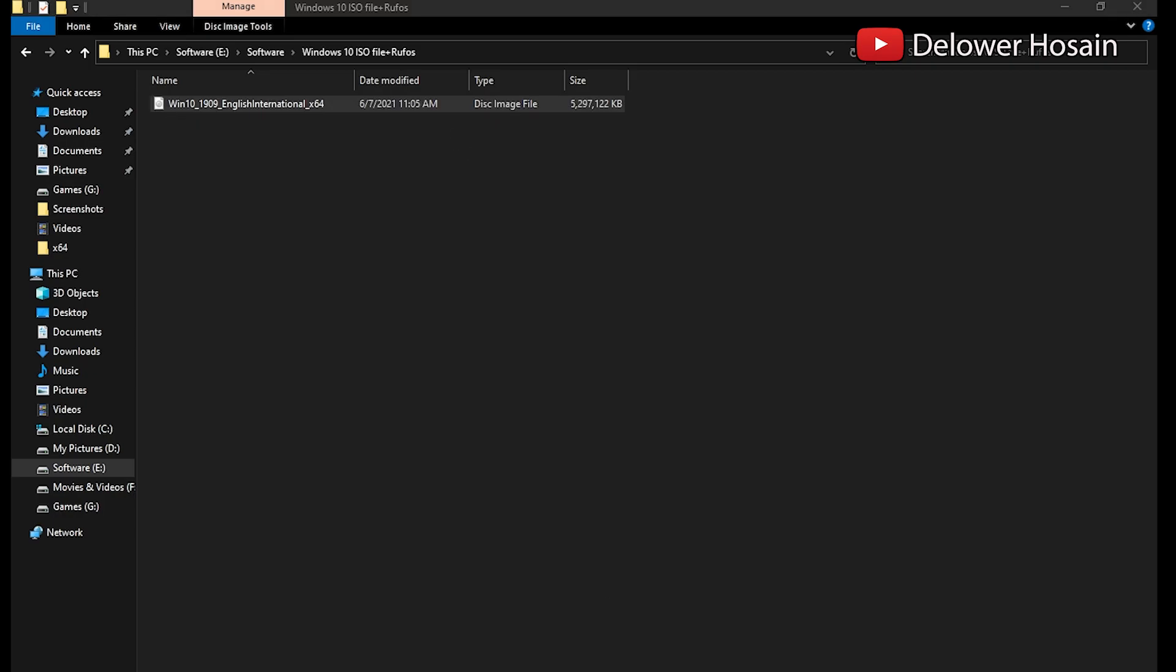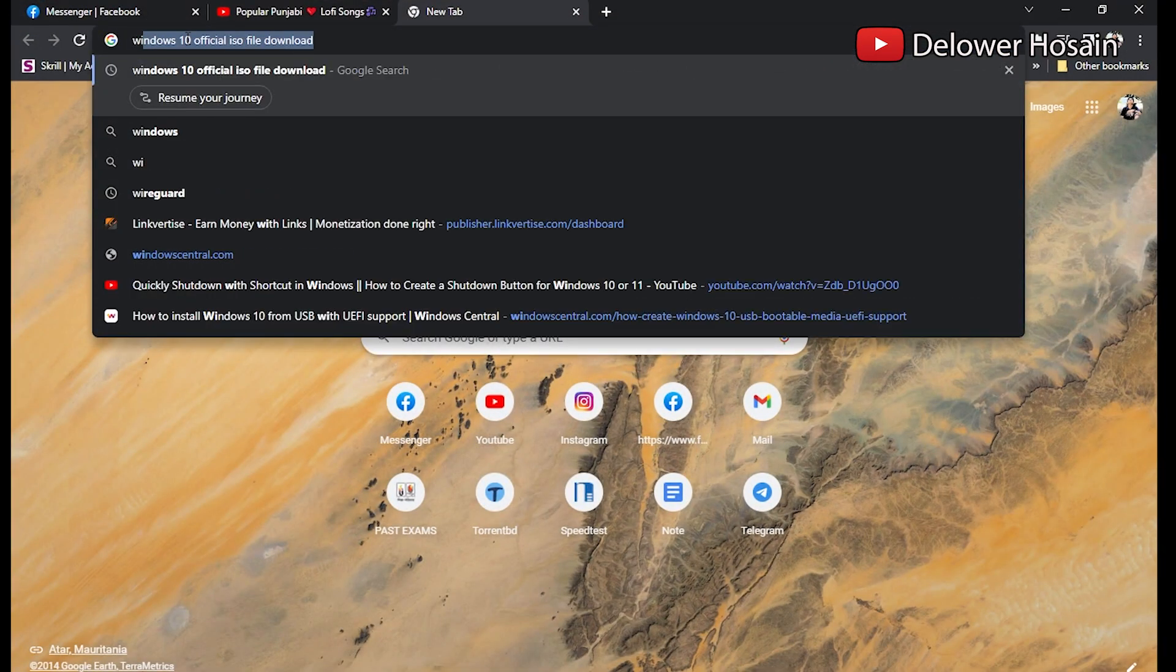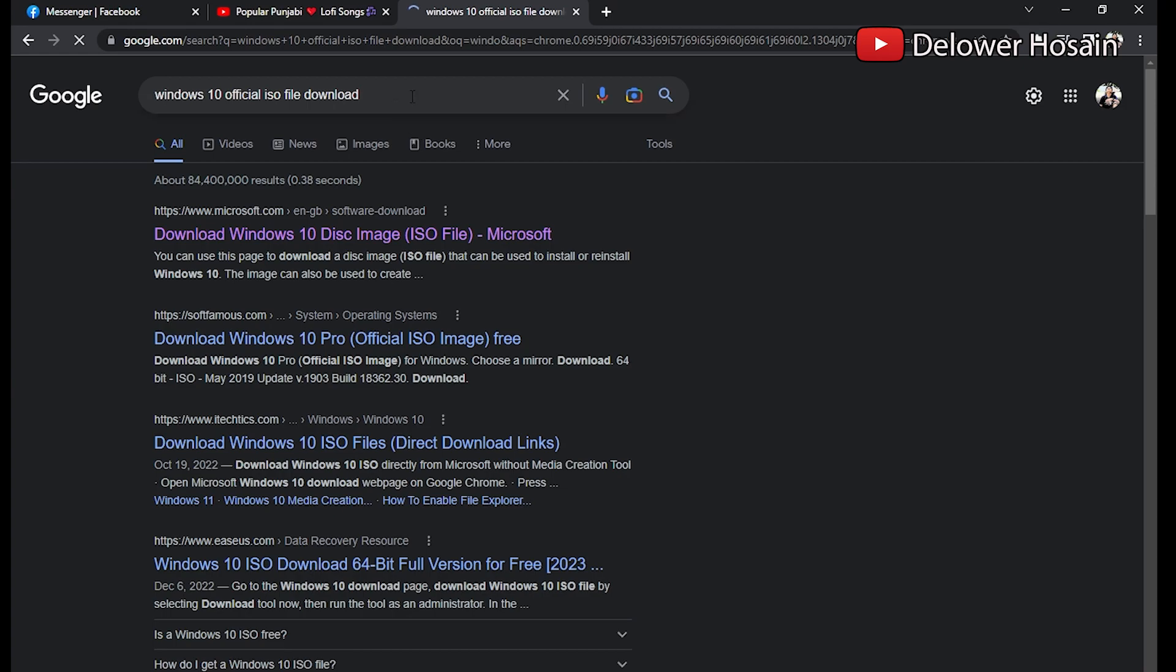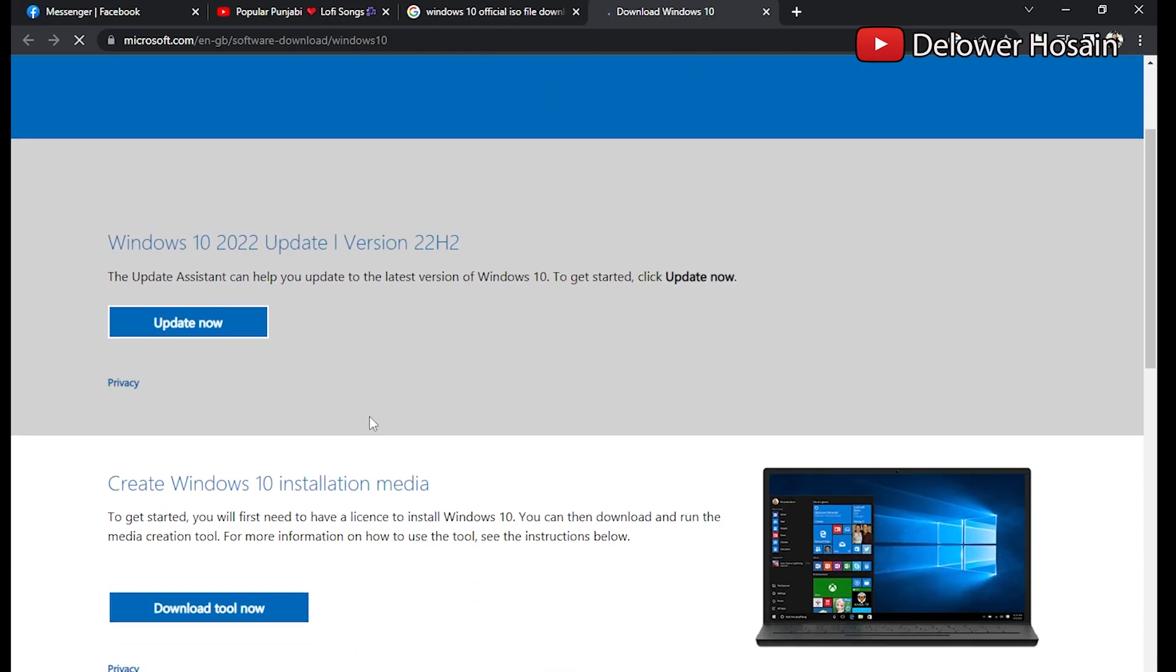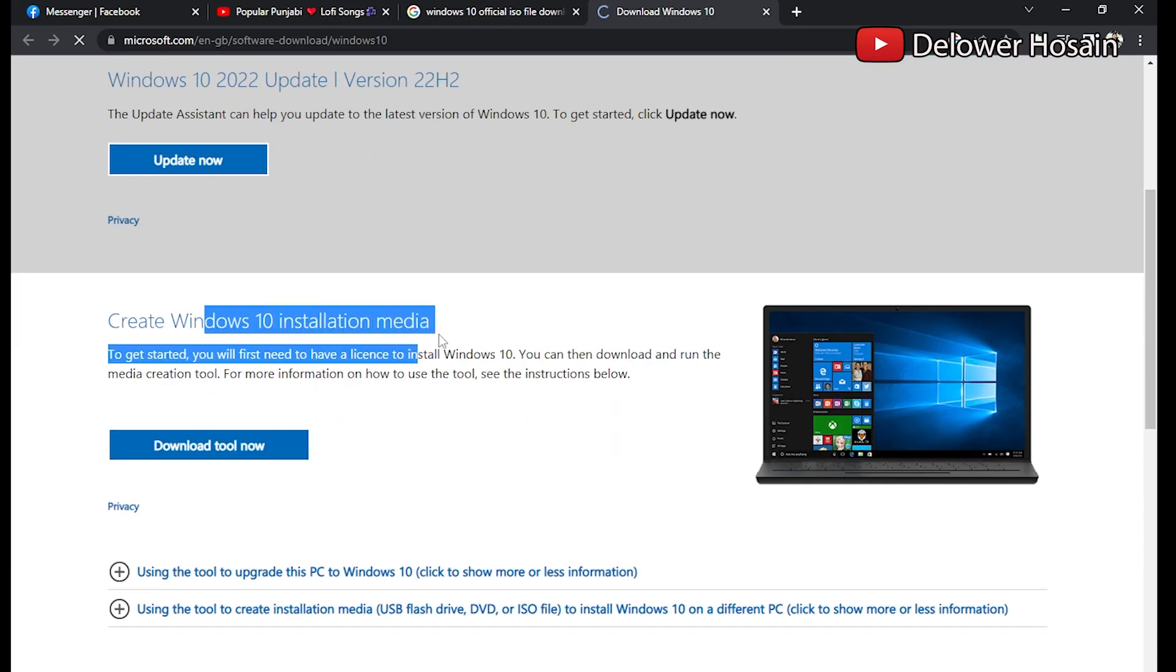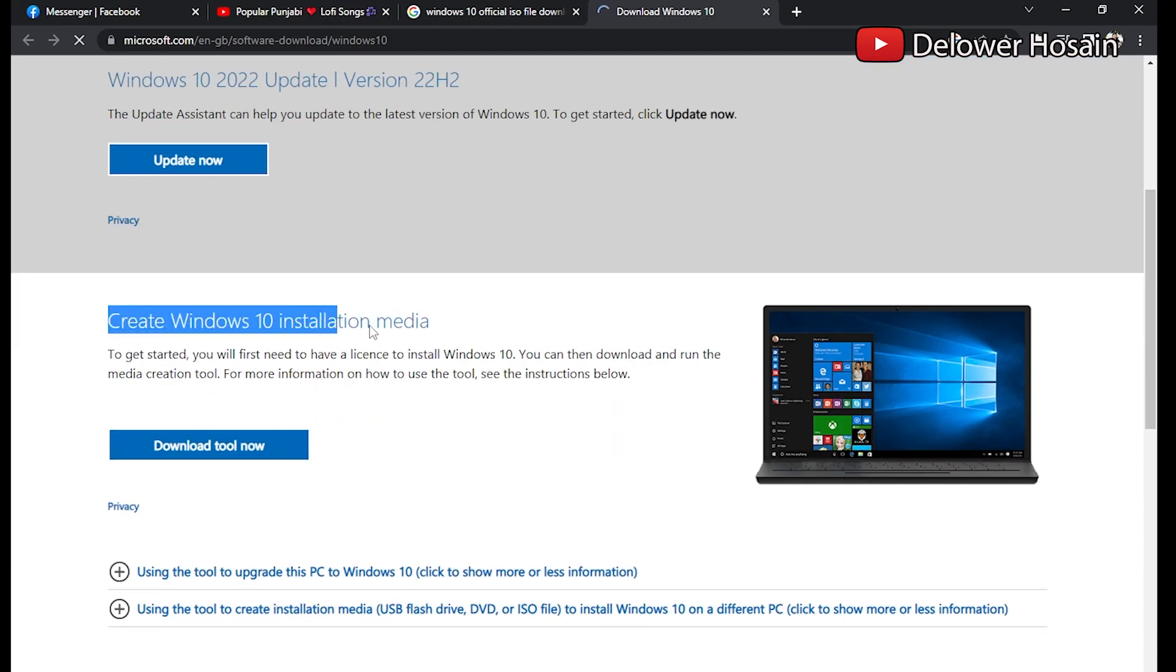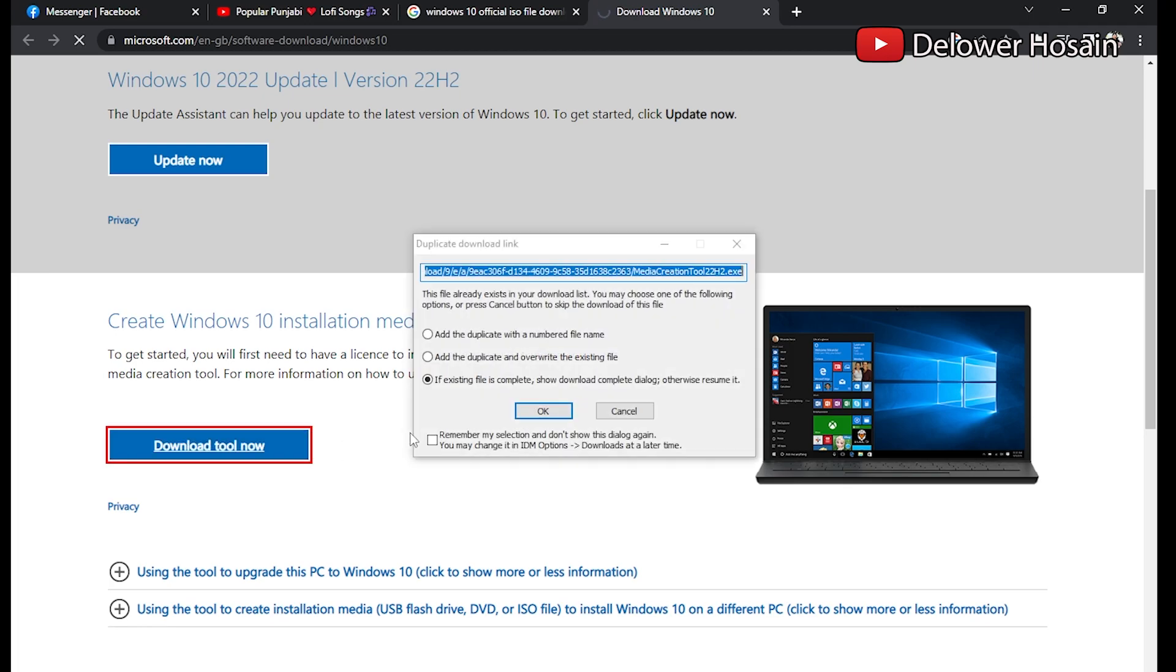Open your browser and search Windows 10 ISO file download, then download the media creation tool. Click download now. I will put this link in the video description.